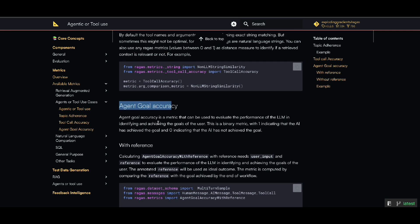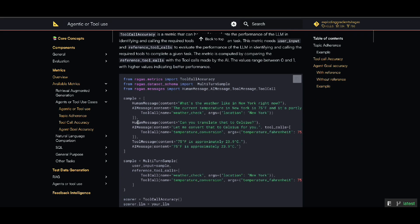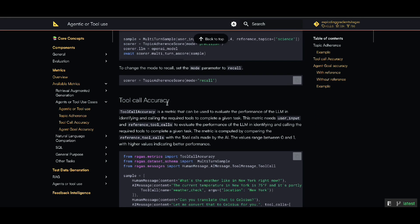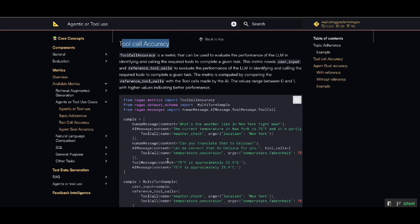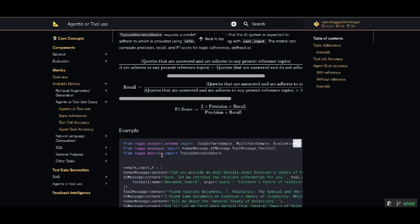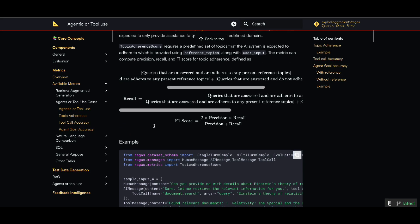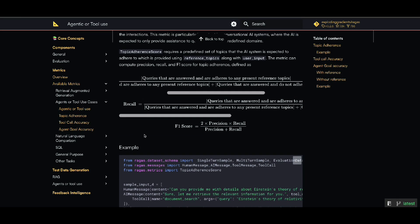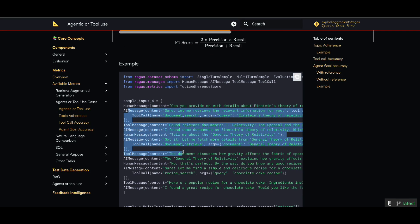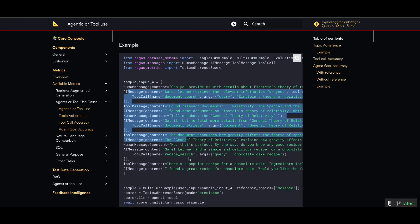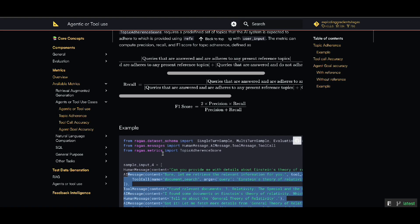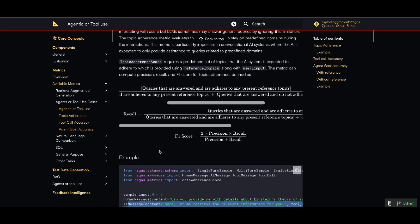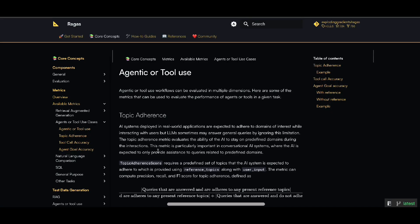So long story short, for evaluating agentic frameworks, you need to first check whether your agent reached the goal or not. If you call it agent goal accuracy, also whether the tool that your agent called was correct or not, what about the sequence of that? And also in case you're dealing with topics, you can do precision and recall to check if the conversation and topic responded are relevant or not, which is the most well-known evaluation metrics that we have also seen before.